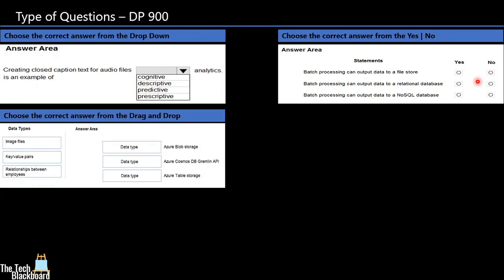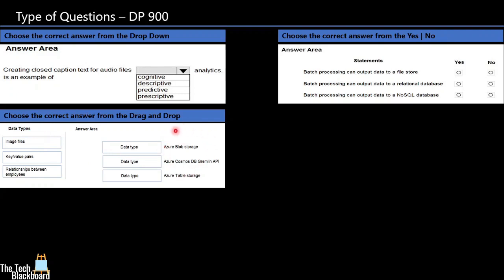The third option is drag and drop. In these kind of questions, you will be given two parts. For example, in this question, you are given data types and answer area. You need to match the correct data type with that of these options given in the answer area. So you would need to select and drag this option and drop them here in these boxes which are marked by data type.